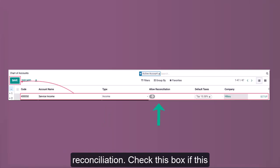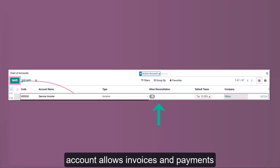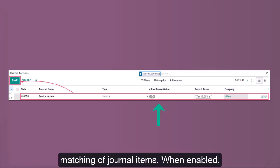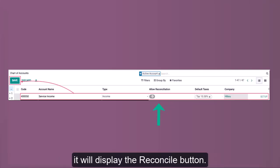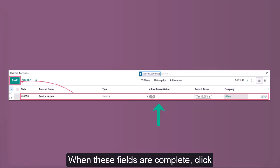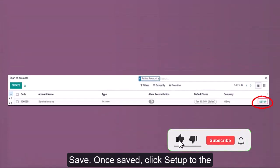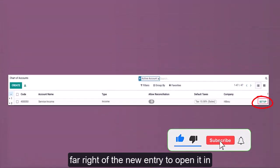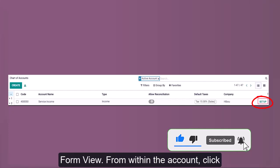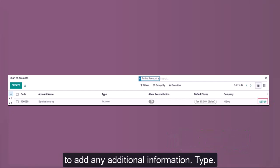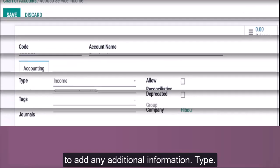Allow Reconciliation: check this box if this account allows invoices and payments matching of journal items. When enabled, it will display the Reconcile button. When these fields are complete, click Save. Once saved, click Setup to the far right of the new entry to open it in Form View. From within the account, click to add any additional information.